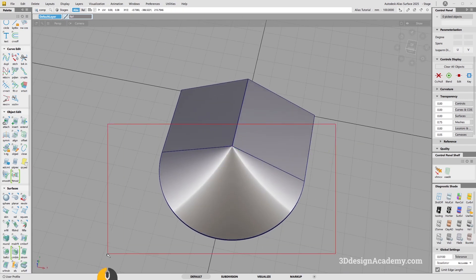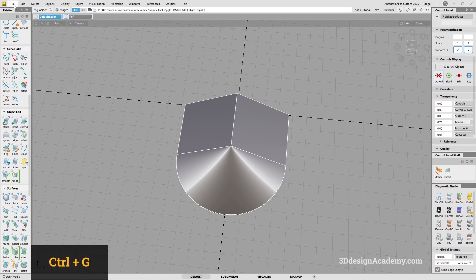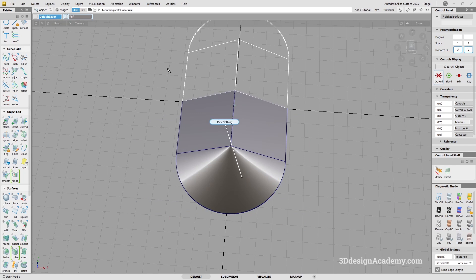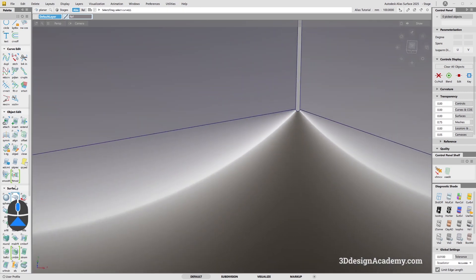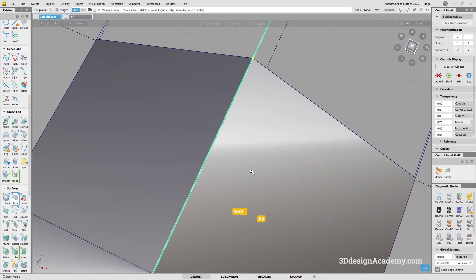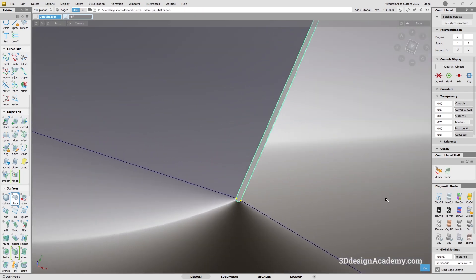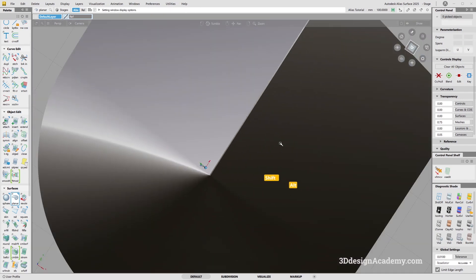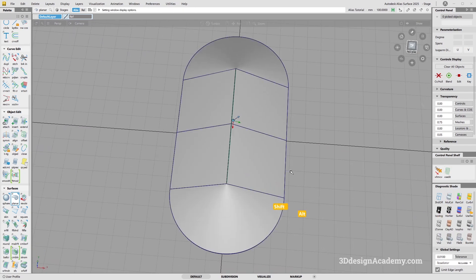To fill this in, I'll grab everything, group it, duplicate mirror over XZ. There's a handy tool called Set Planar — click on it, and because all these curves are perfectly planar, it automatically selects all of them. Click Go and it patches the space with a nice fill. That's how you make it.